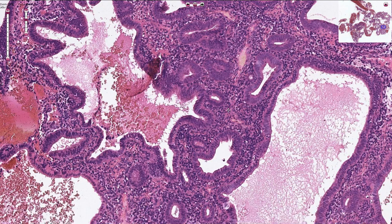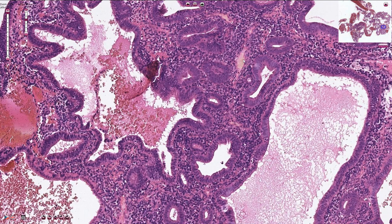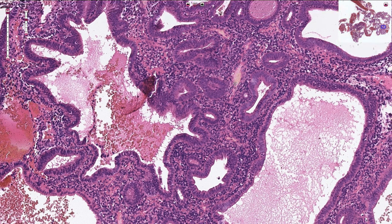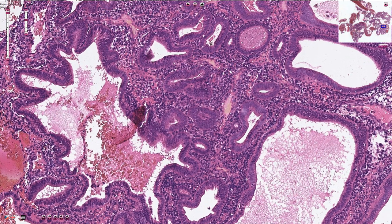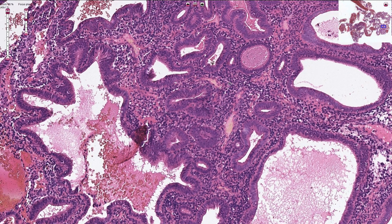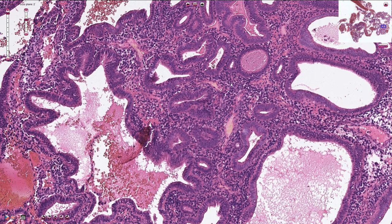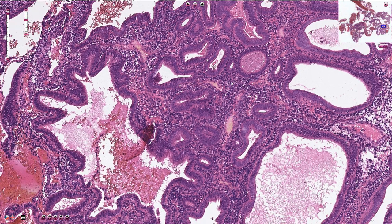Atypical endometrial hyperplasia or EIN — endometrial intra-epithelial neoplasia — needs to be excluded because it is a pre-malignant, precancerous lesion which can progress to endometrial carcinoma.